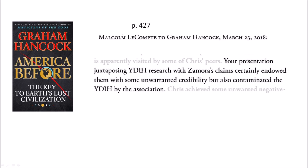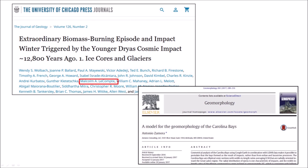In the same letter, Malcolm Lecompte chastised Graham Hancock for a video presentation where he mentioned the Younger Dryas Impact Hypothesis alongside my proposal for the formation of the Carolina Bays, saying the juxtaposition contaminated the YDIH by association. When I published my paper on a model for the geomorphology of the Carolina Bays in 2017, Malcolm Lecompte wrote a letter to the editor of the Geomorphology Journal trying to get my publication retracted, but the Glacier Ice Impact Hypothesis is still alive and kicking.